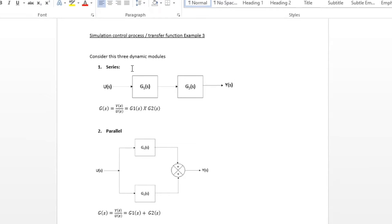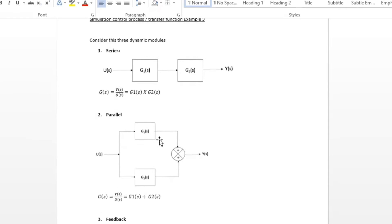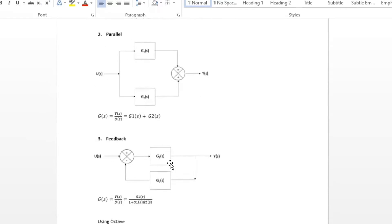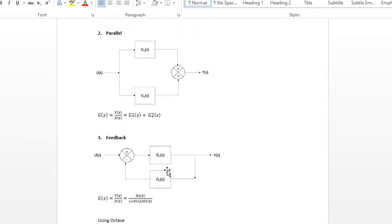Take this dynamic model we have in-series, in-parallel, and feedback.